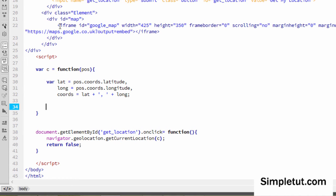We've got a simple iframe and we've given that iframe the ID of 'google_map', which is important for what we're about to write. We've also specified some basic specifications about the iframe and linked it to Google Maps. The way Google Maps works is with URL parameters, so all we need to do is enter parameters containing the user's latitude and longitude to display their location on the map.